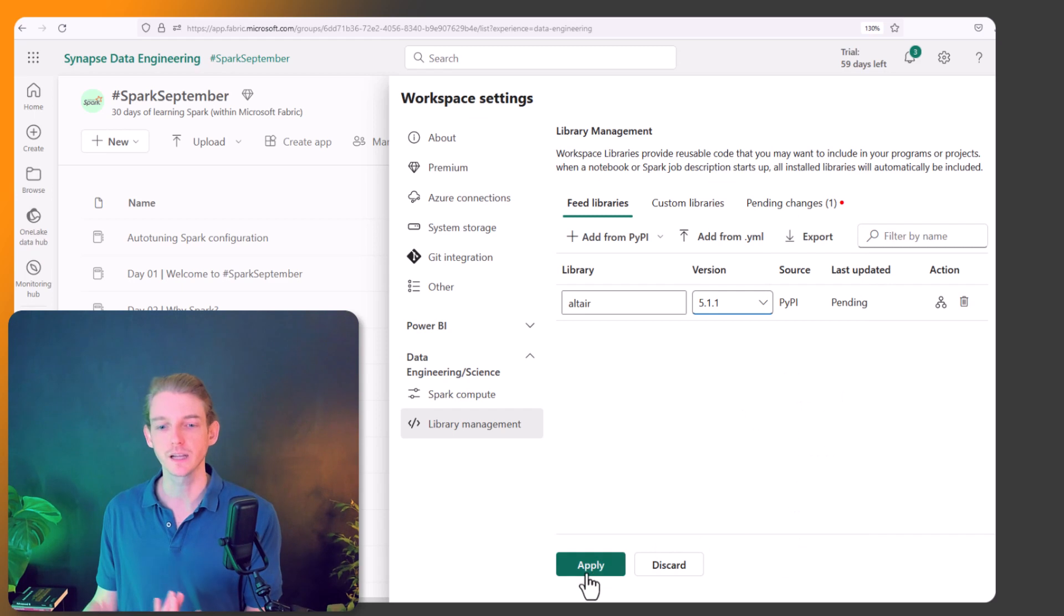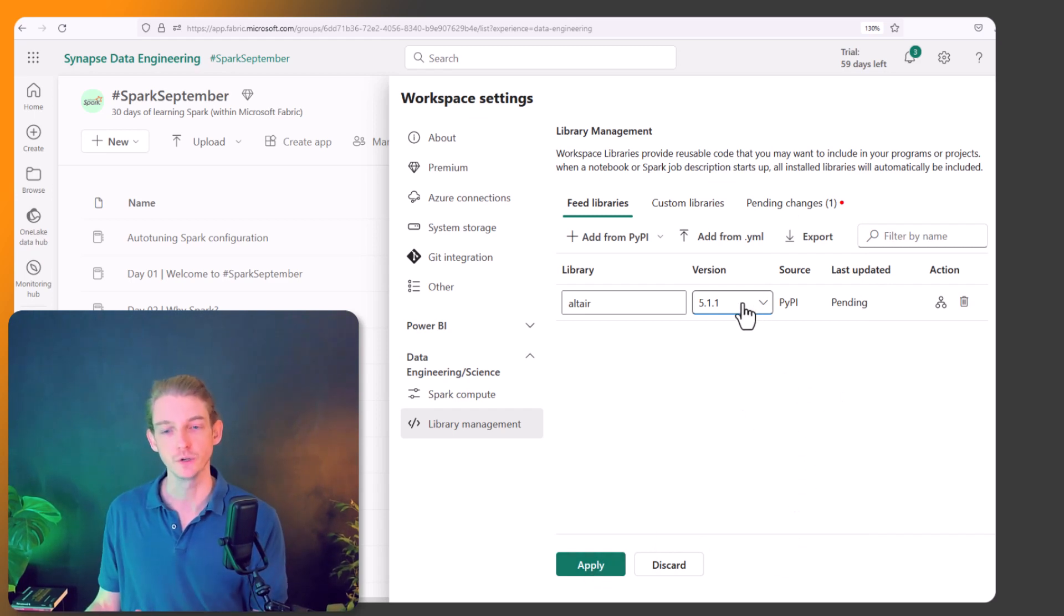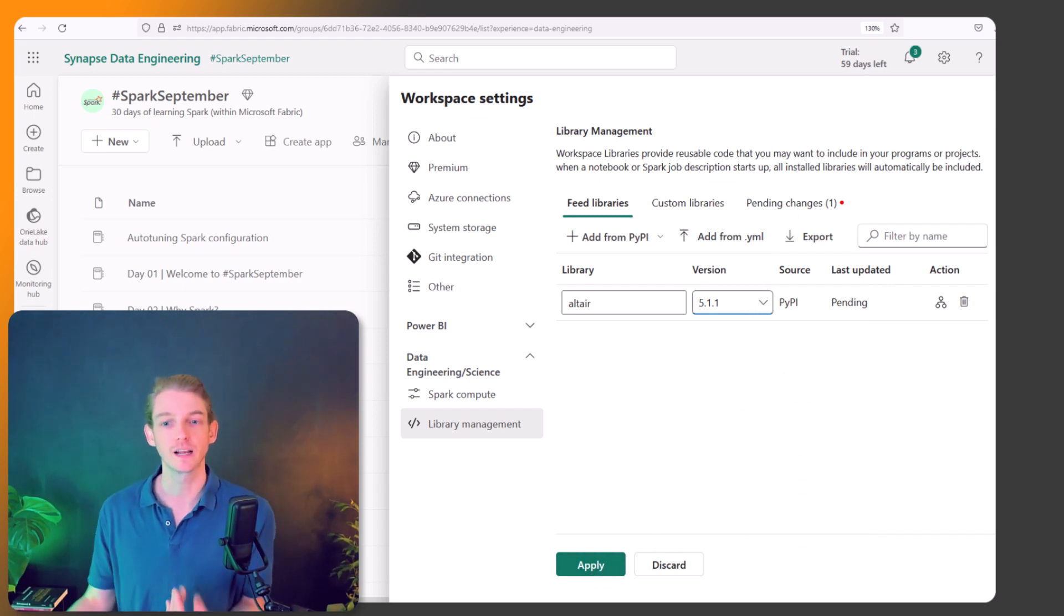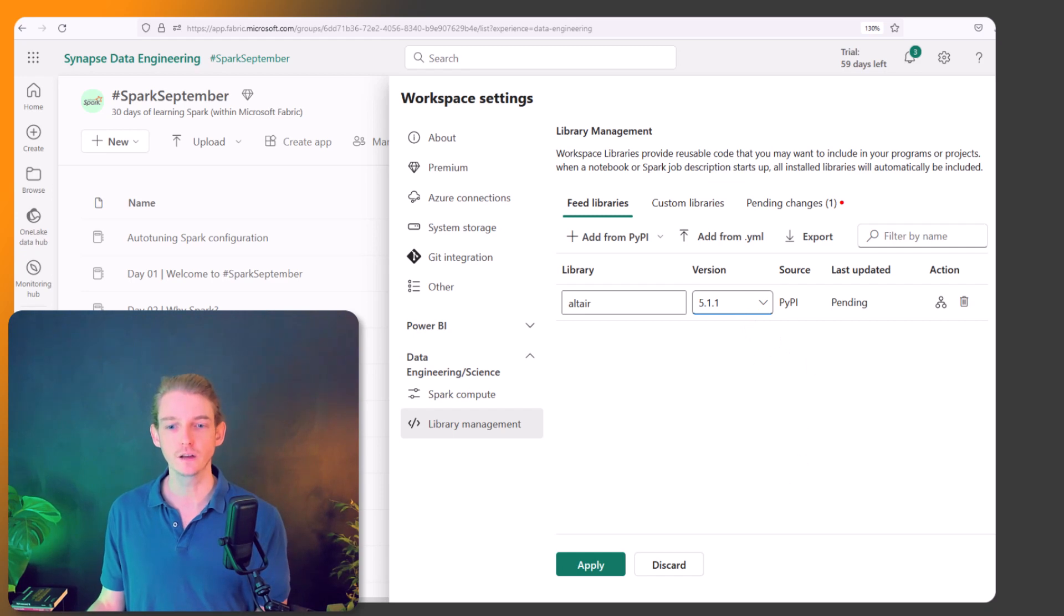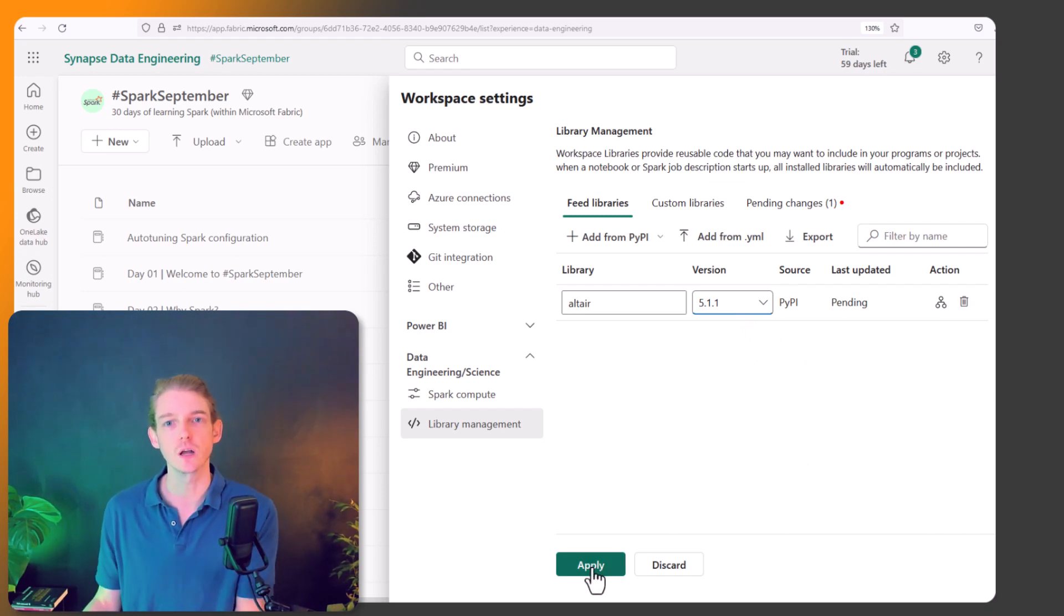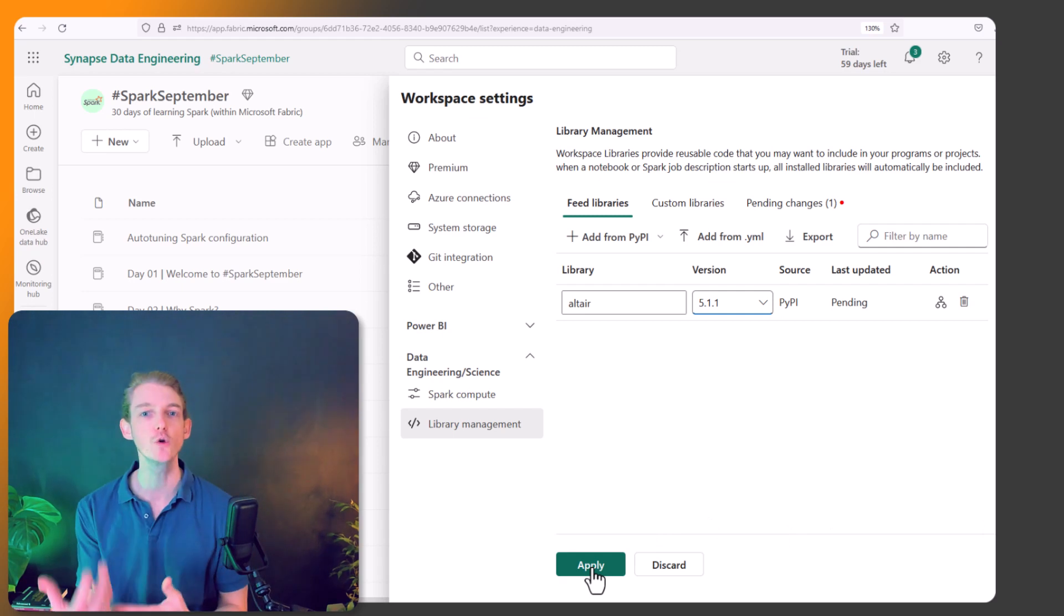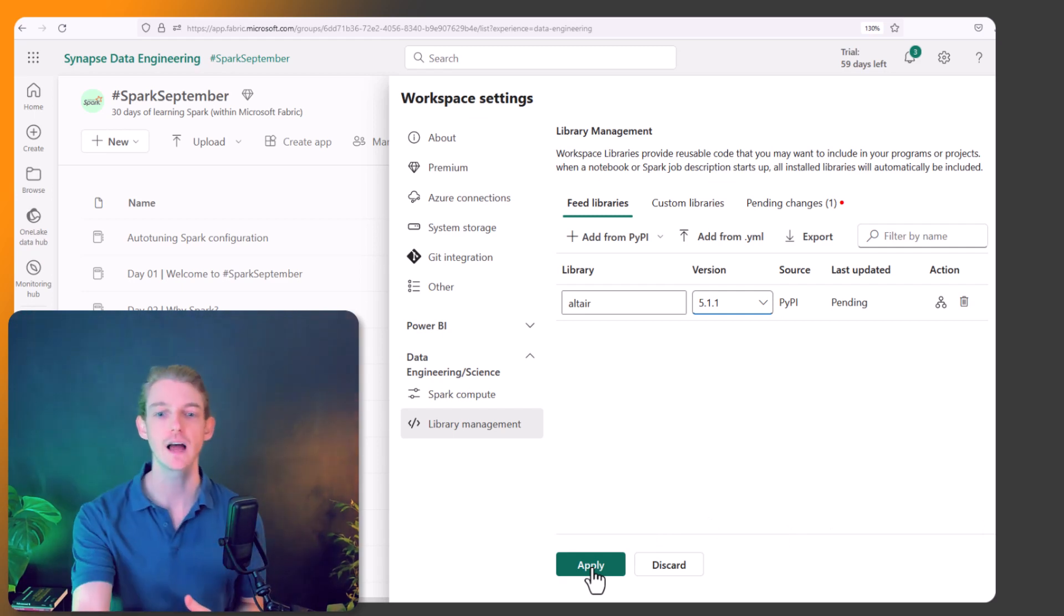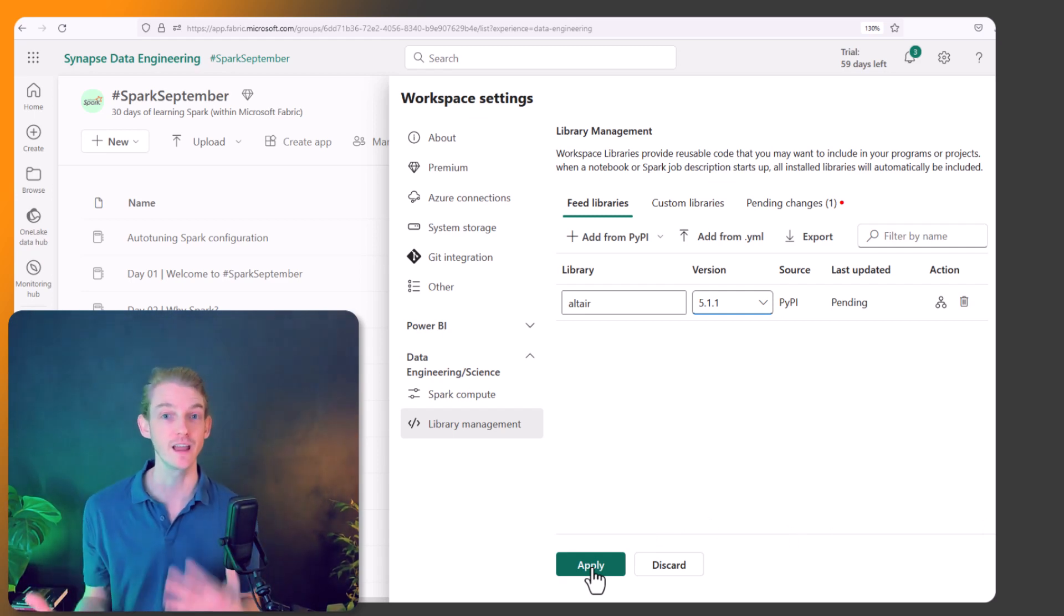And then once we click Apply - I'm just going to use version 5.1.1 - when we click Apply, that's going to install it onto our base configuration of Spark, so that every time you start a notebook, that library is going to be available to you. Every time. You don't have to install it.